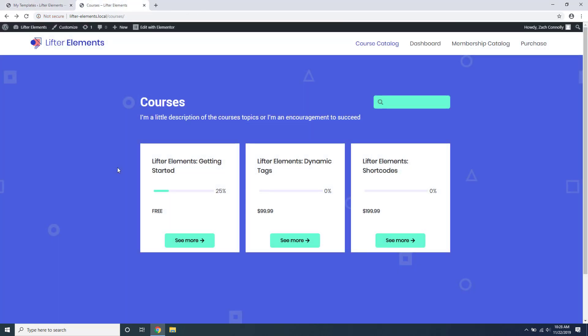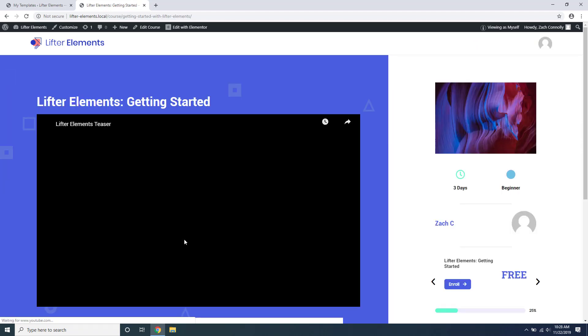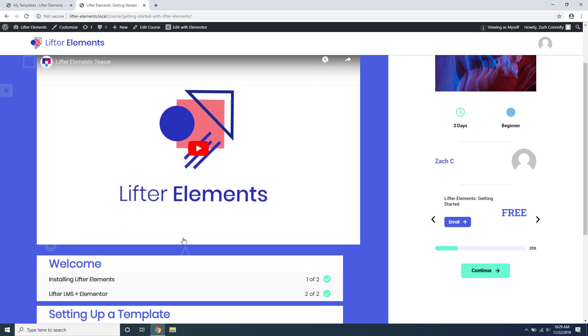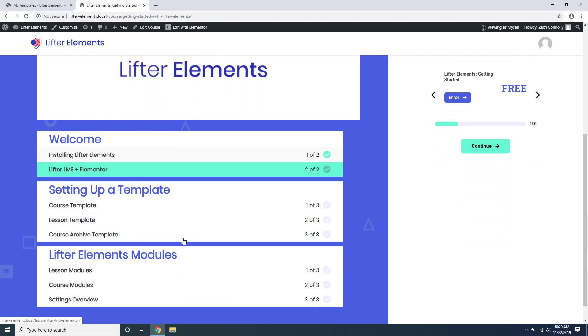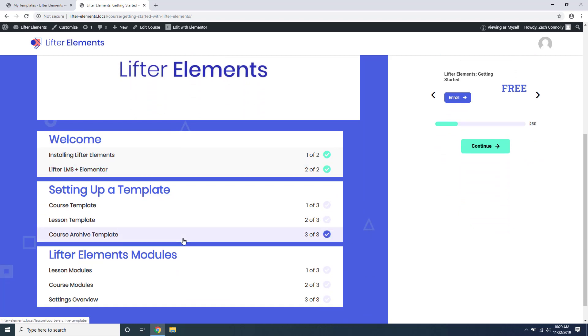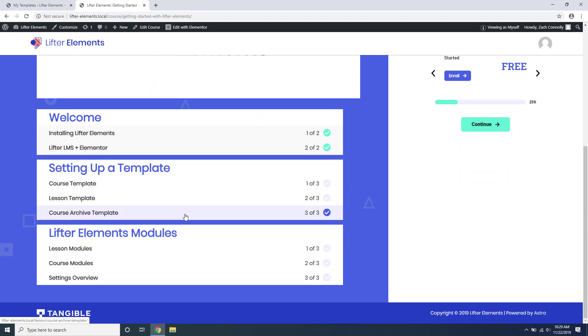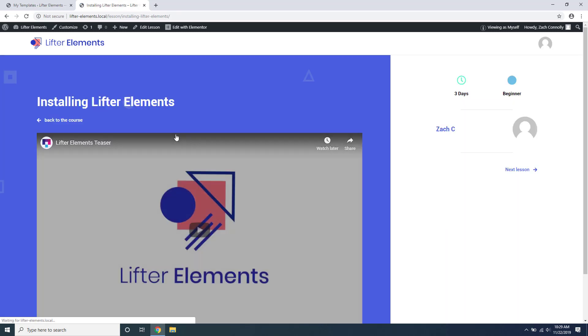We also have premade templates that can be purchased individually. Some of these are included with the Creators Edition of Lifter Elements and all of them are included in the Creators Club. Templates allow you to quickly import new layouts that you can apply to your courses, lessons, and course catalog. You can change up the look of your whole course system in just a few minutes or even have different looks for different courses.